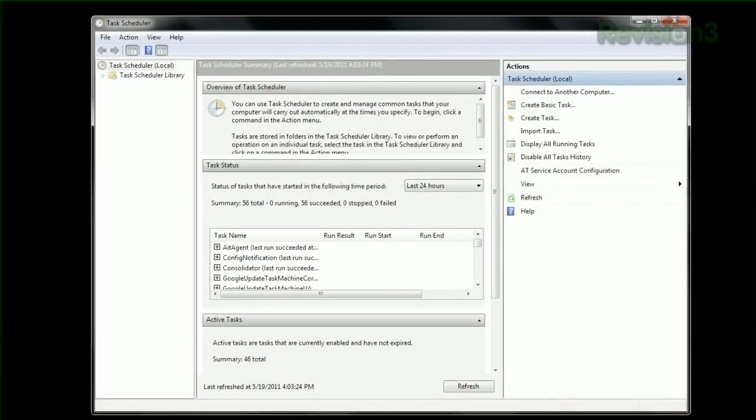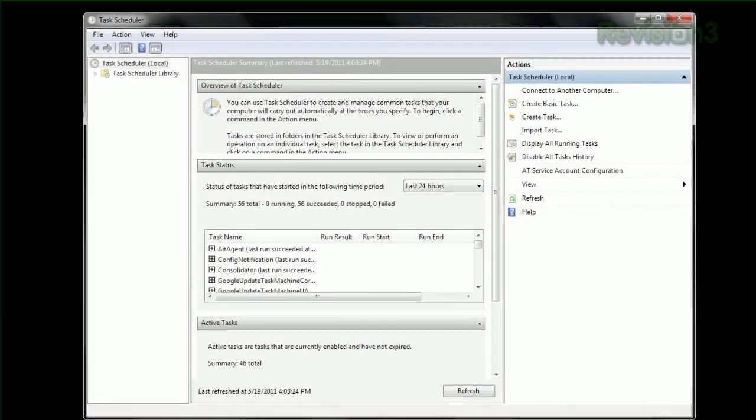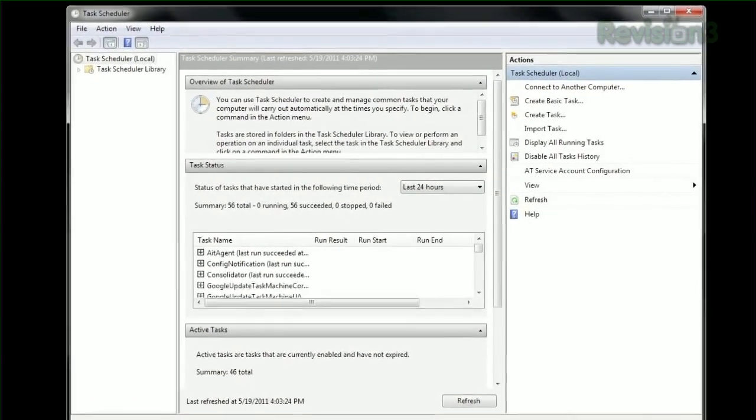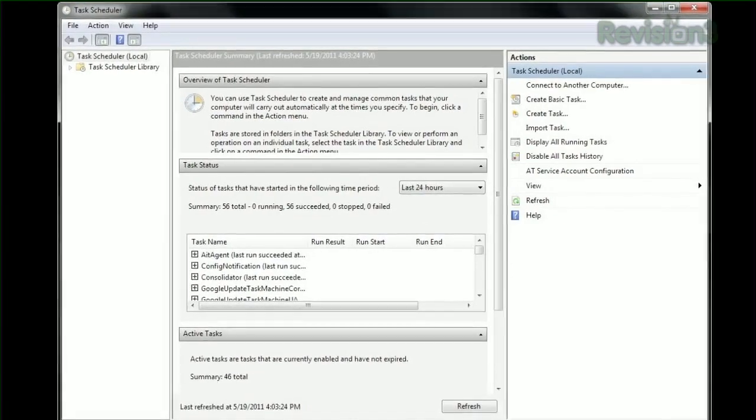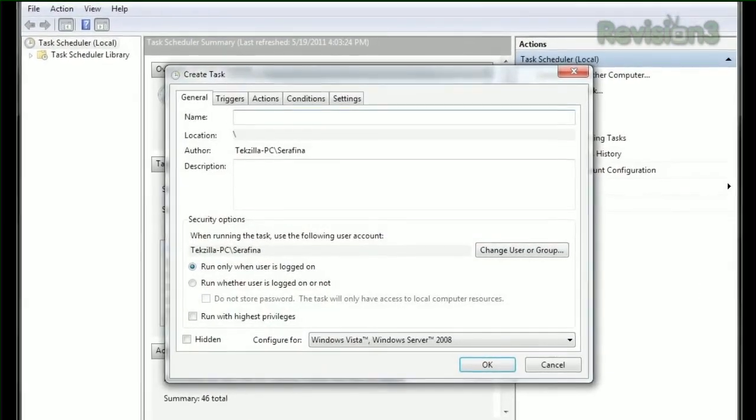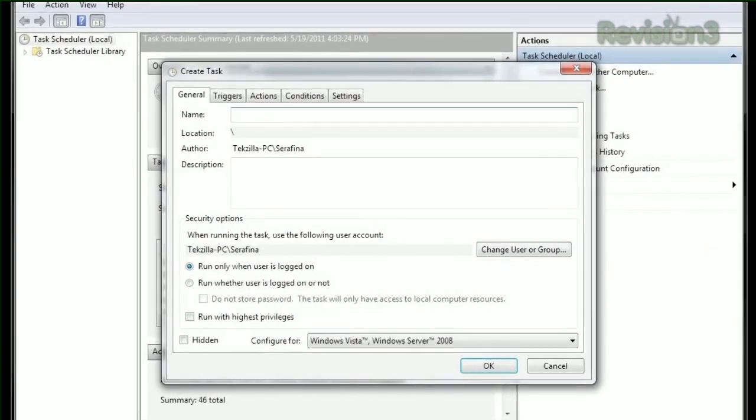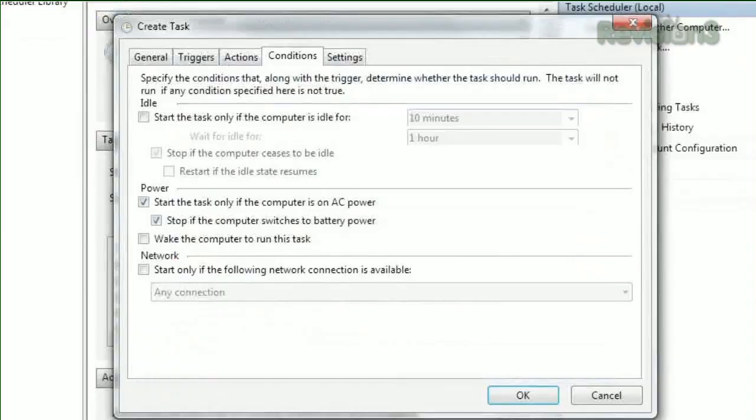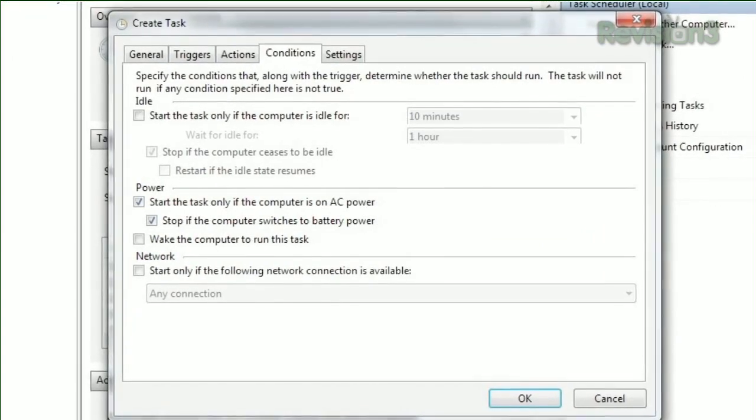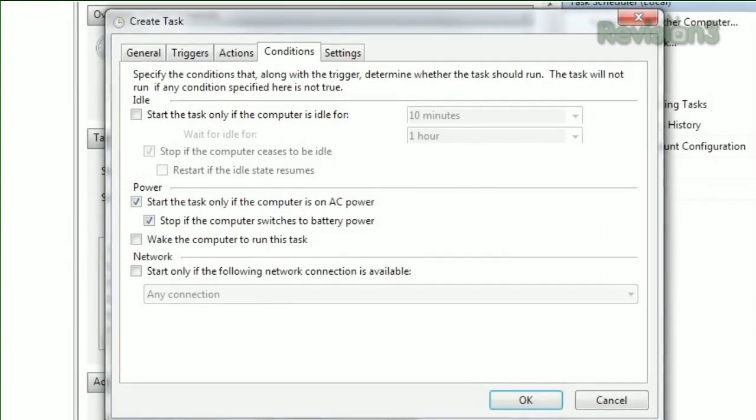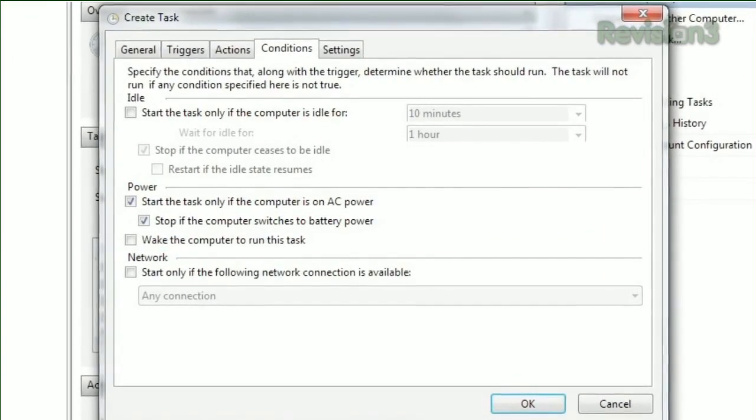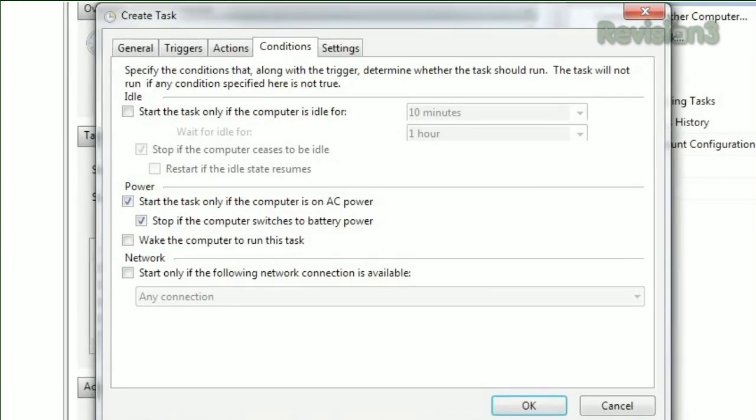If the wizard doesn't let you create the type of task you want, just click Create Task instead, and you can get really specific with your attributes for your task. For example, under the Conditions tab, you can choose to start the task only if the computer is idle, or only if a certain network connection is available.